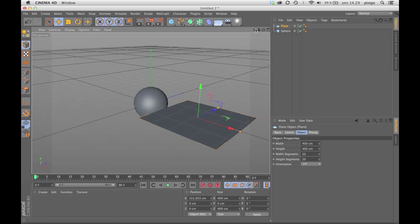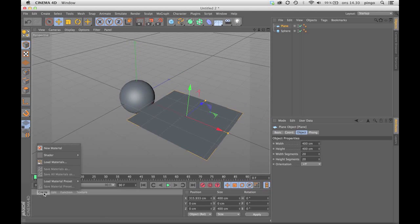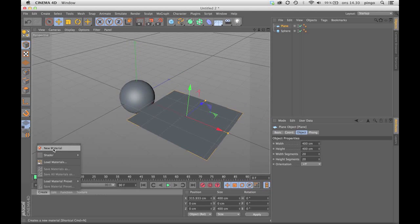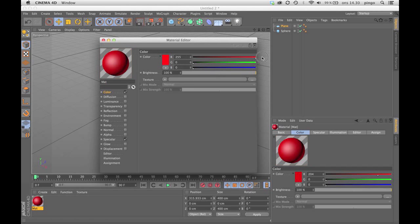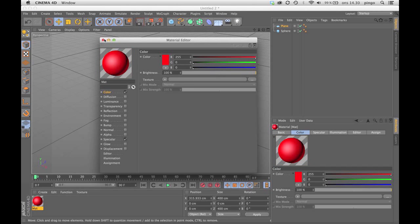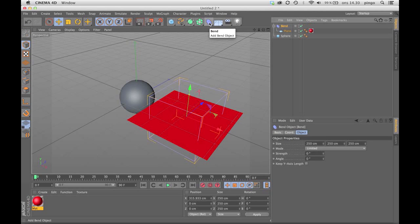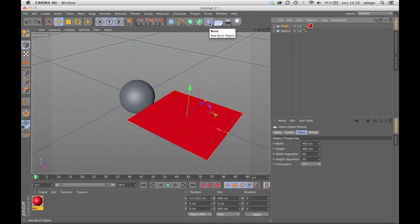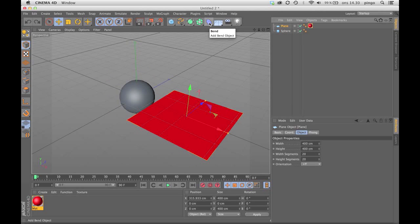You might already know this deformer, but I don't think you really know the power of it because it can actually do a lot of stuff. I've just given the plane a color so we can see it, and now I'm gonna put a surface deformer on it.